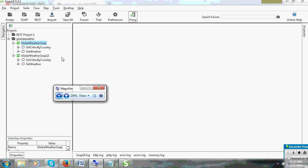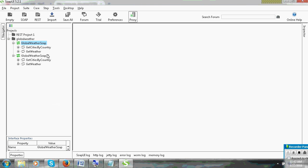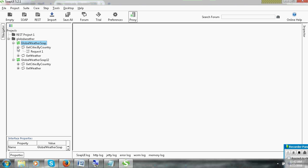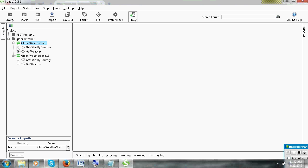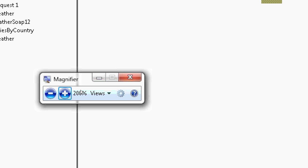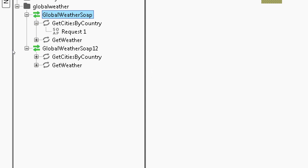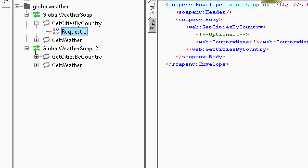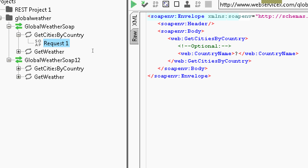Two methods are there in WSDL. That is GetCitiesByCountry and GetWeather. These are two methods and these are two endpoints. That is SOAP endpoint and the normal endpoint. They have three endpoints in there mainly. You can use only two endpoints.